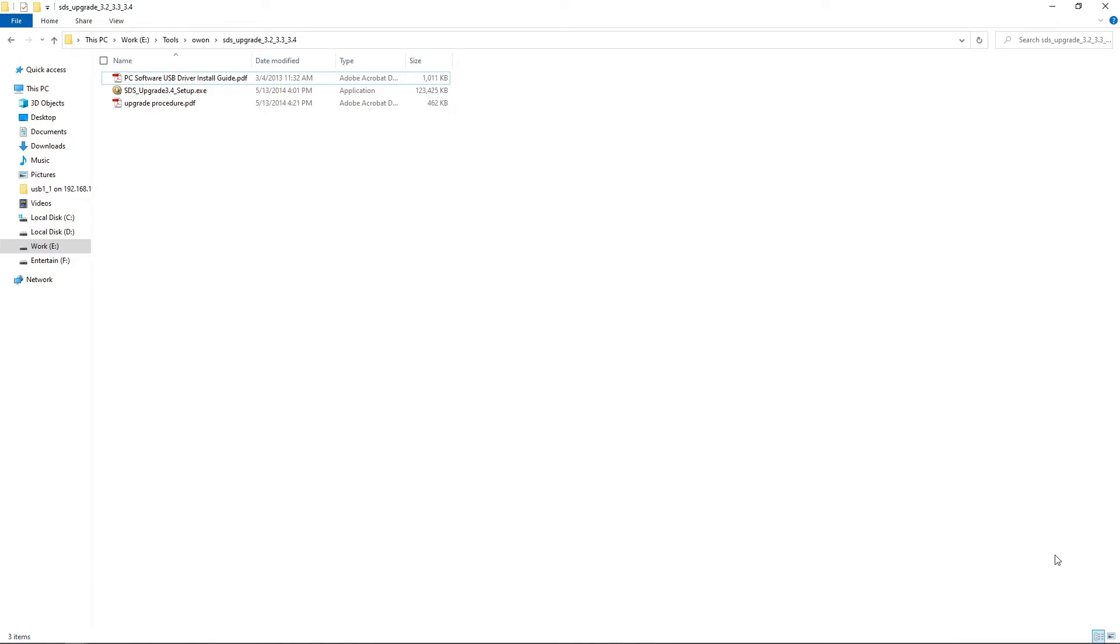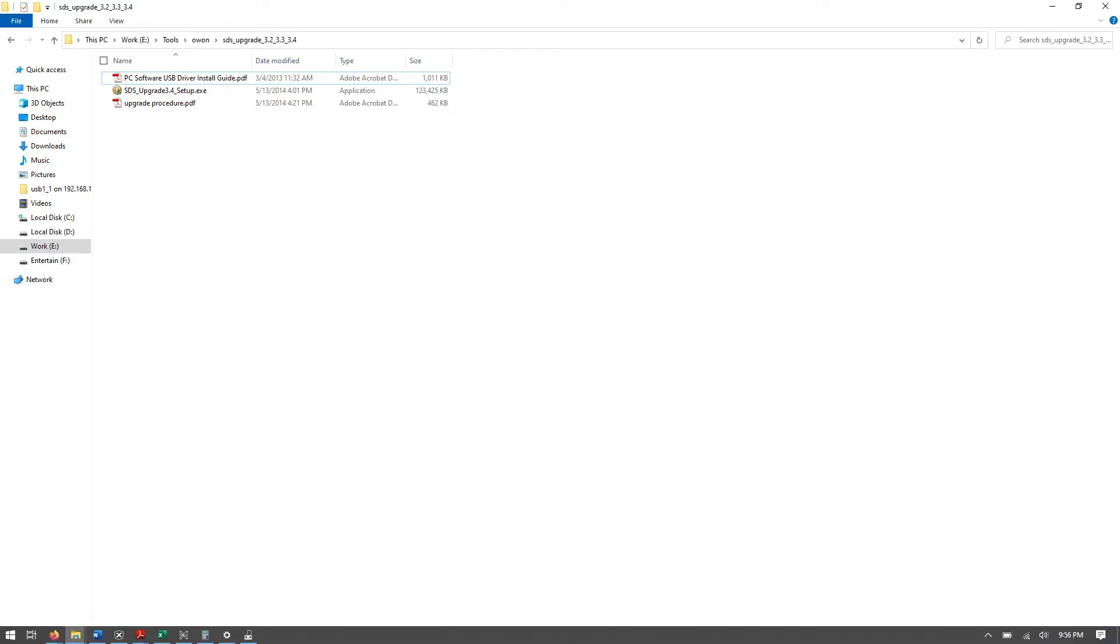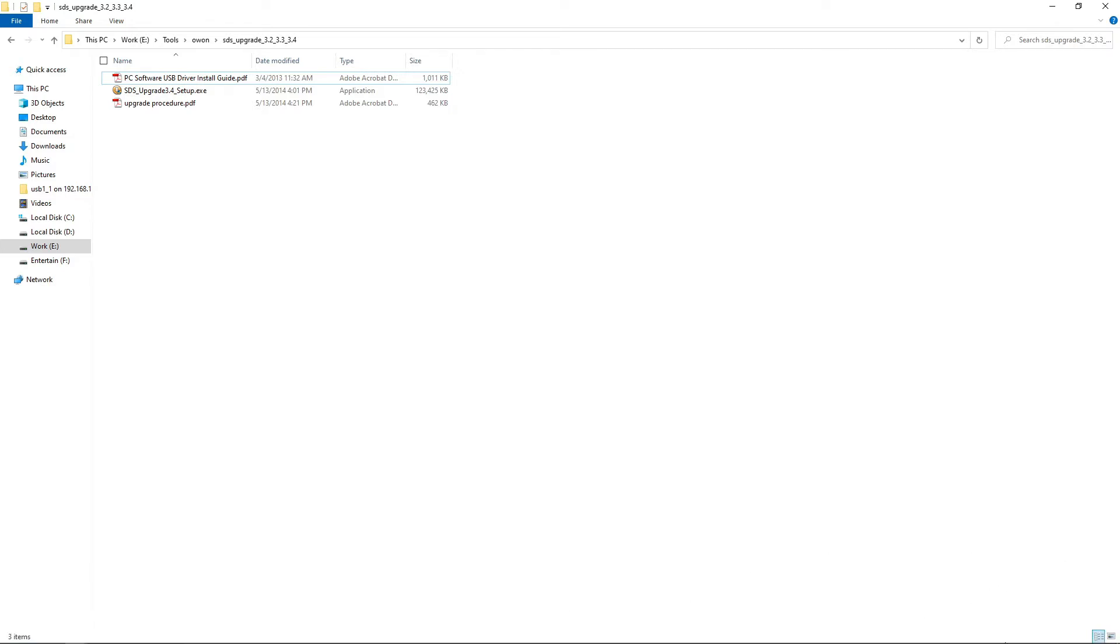We can re-verify the drivers from device manager. Now we will move ahead with firmware update.